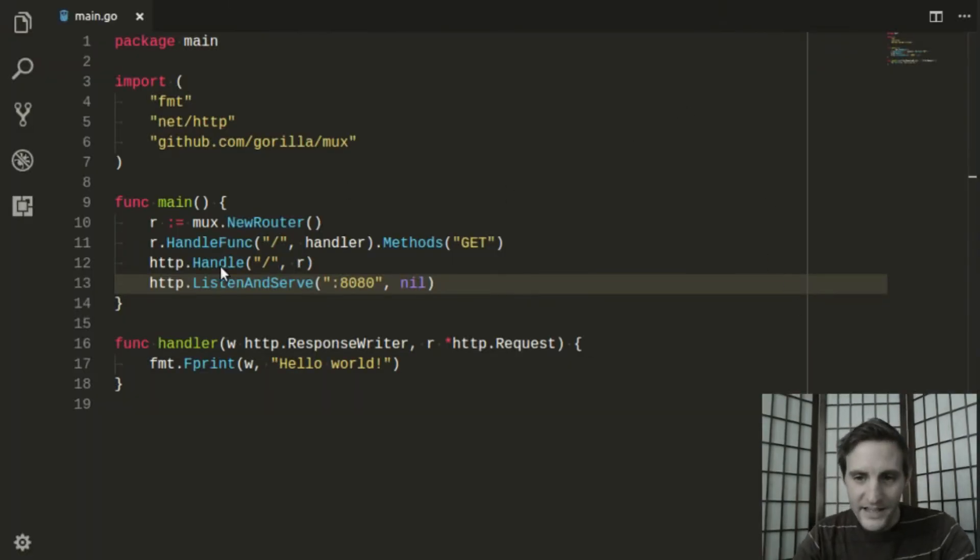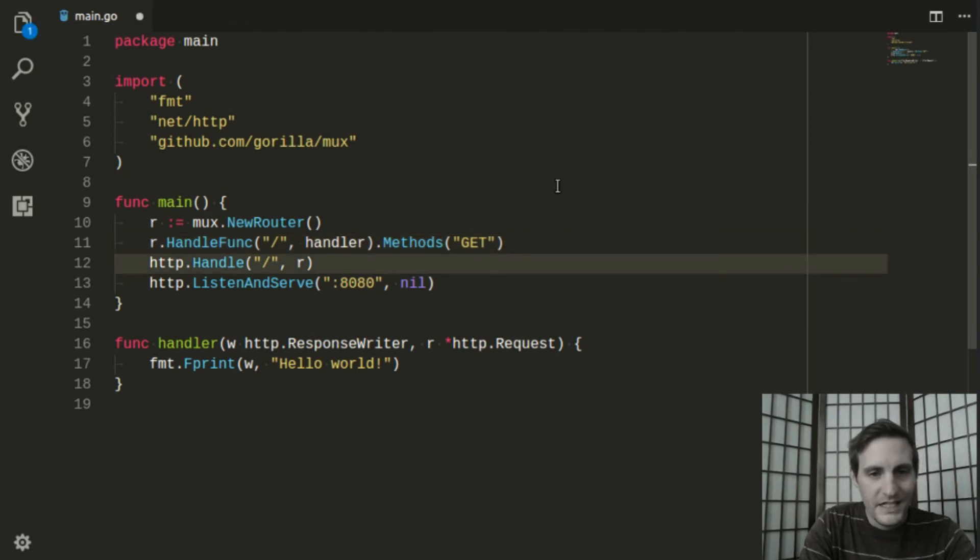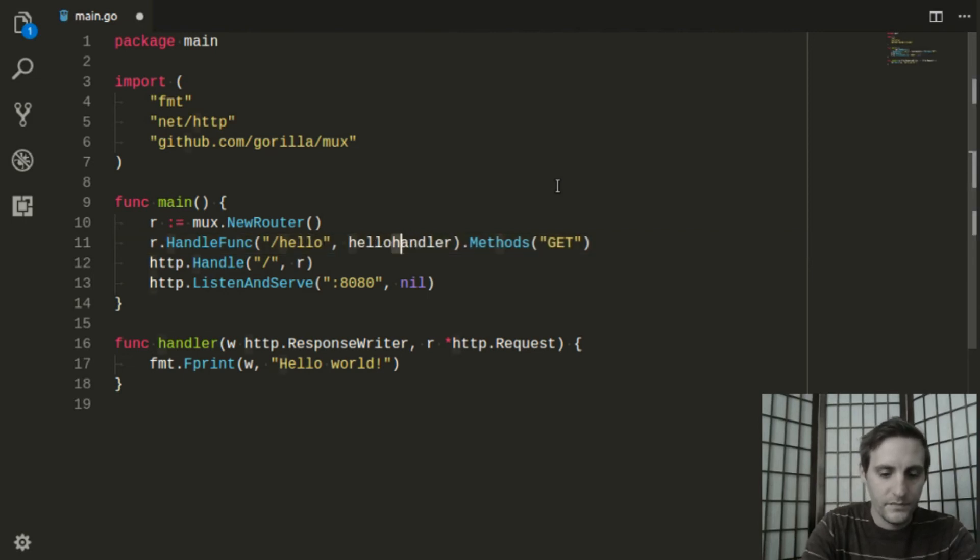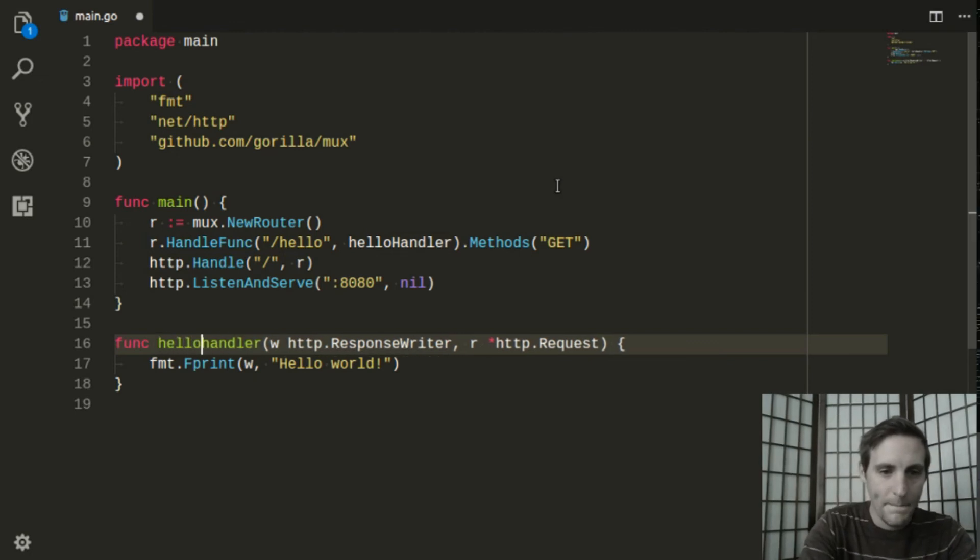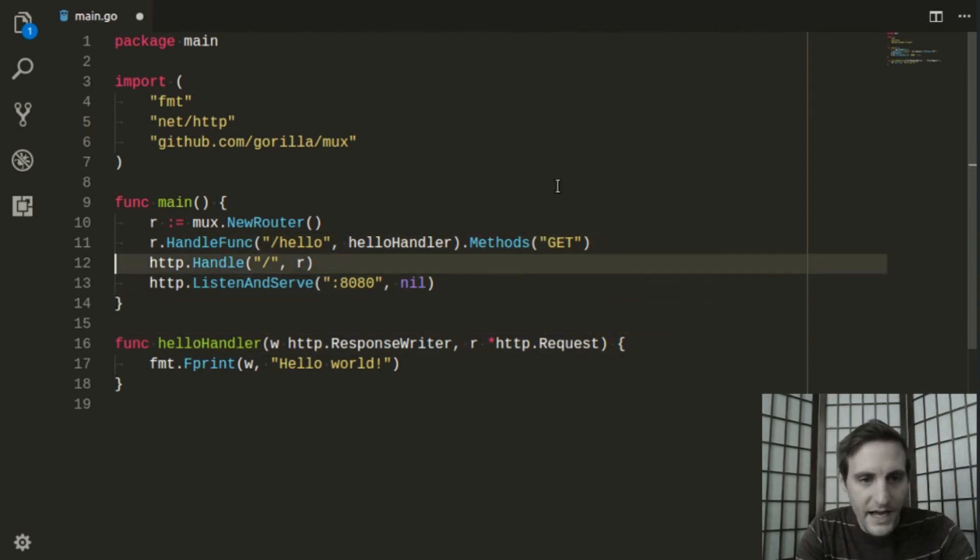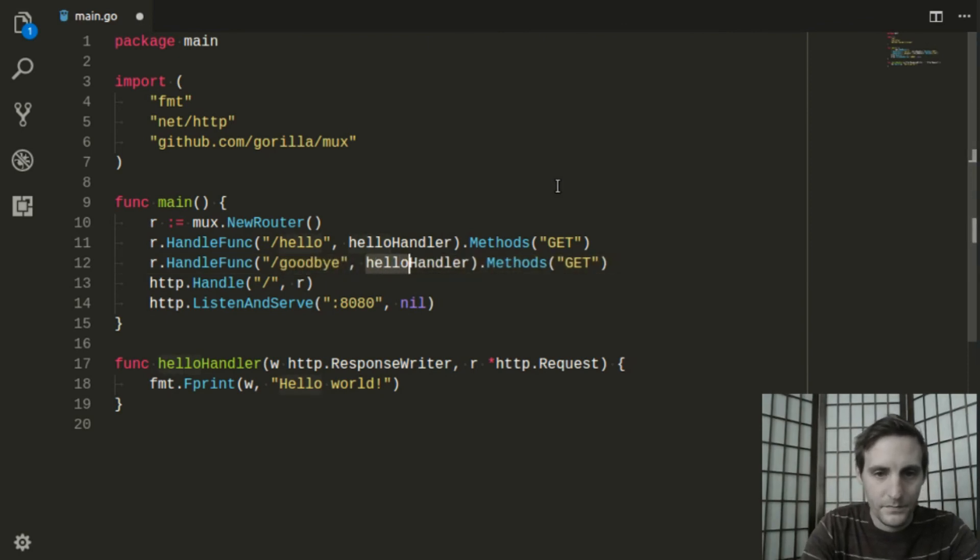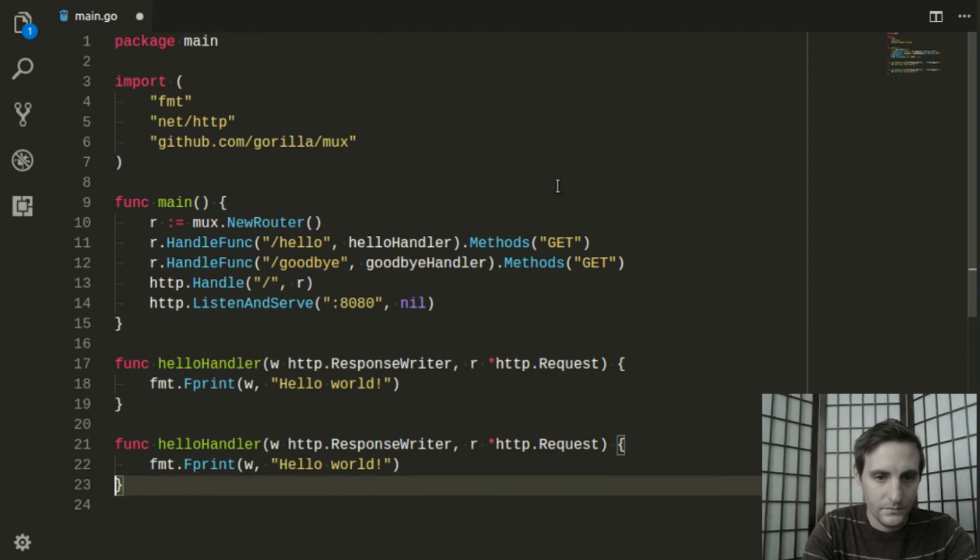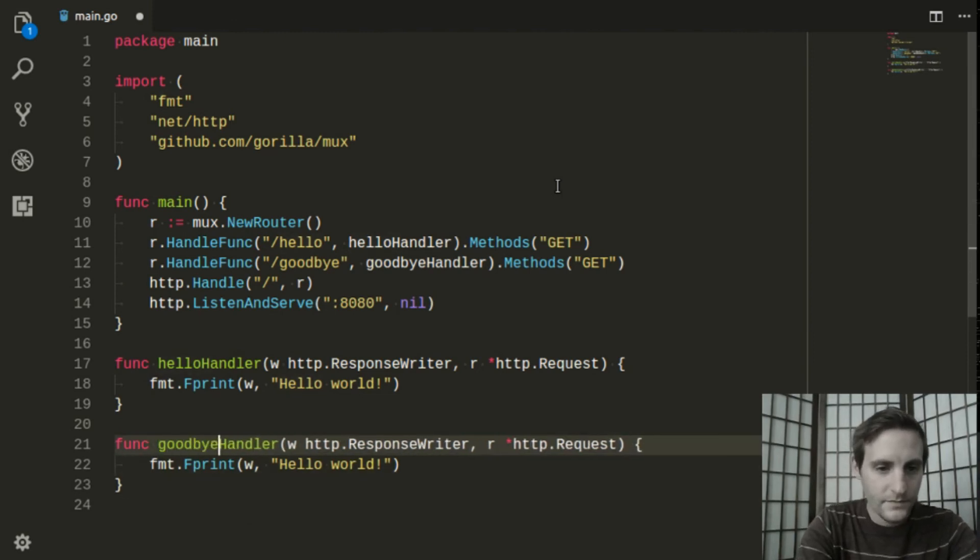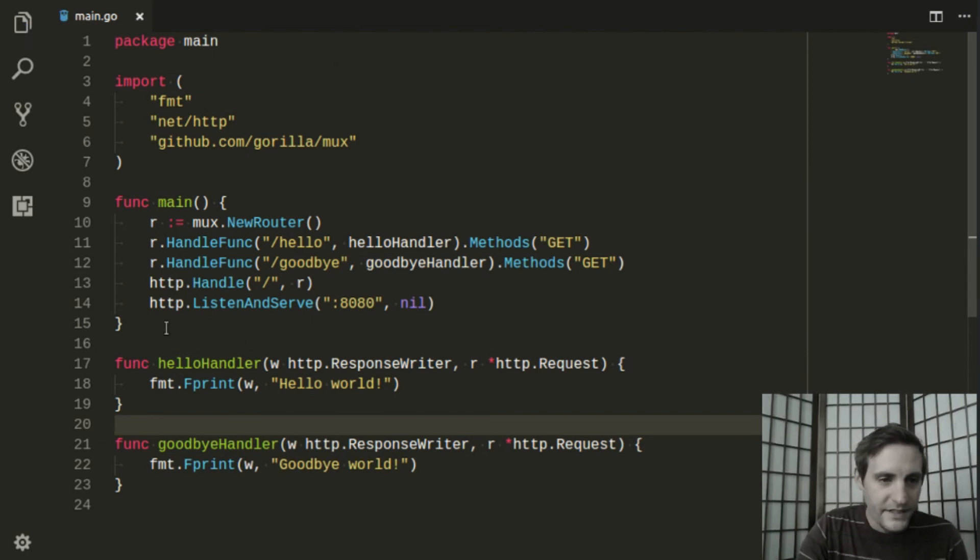Now, let's add some extra request handlers. We'll go back to our code. I'm actually going to change this handler to Hello, so that means the path to access this handler is slash hello. And I have to change that down here. And we should be good. Now, I'm going to add the handler goodbye.